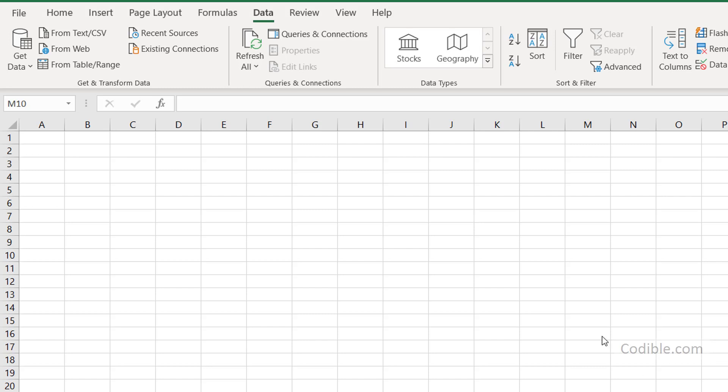Hello and welcome. In this video we'll take a look at how to get started with adding the analysis tool pack, which you will need in Excel for a lot of statistical analysis.